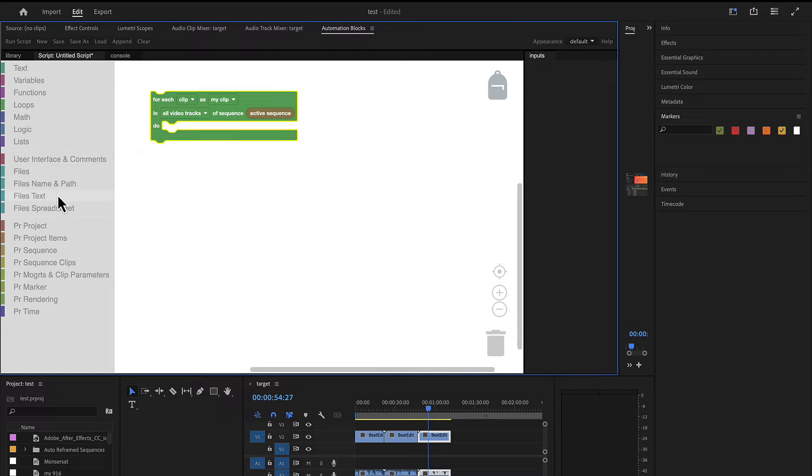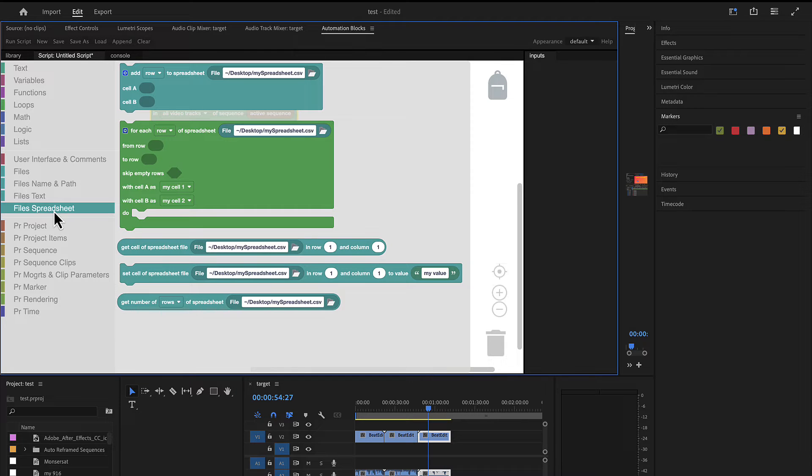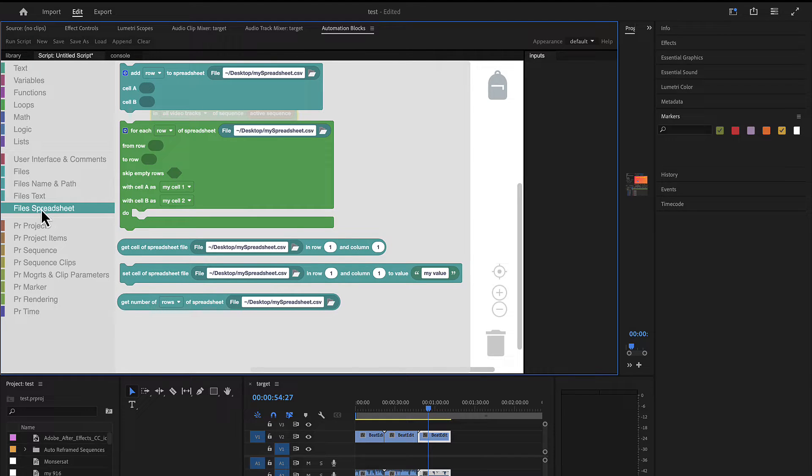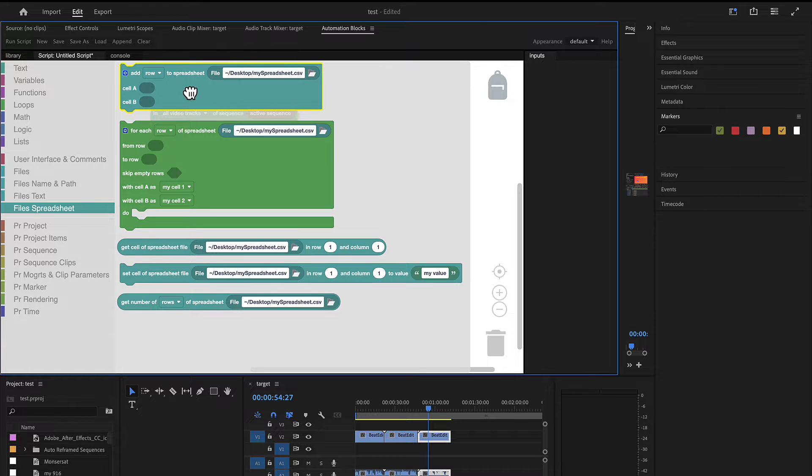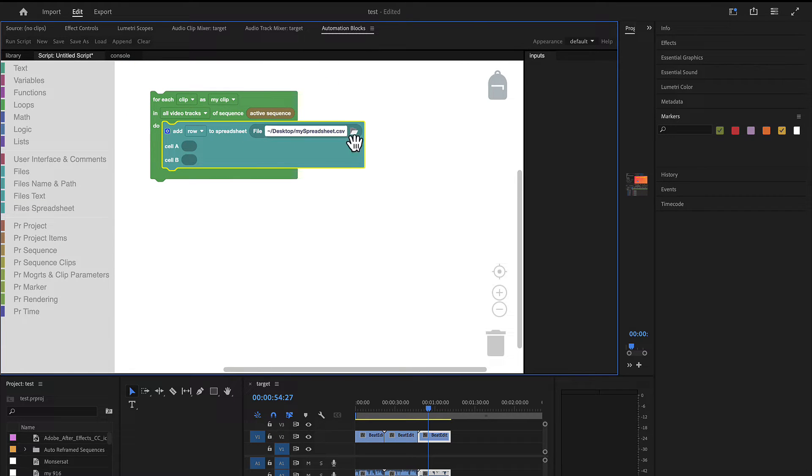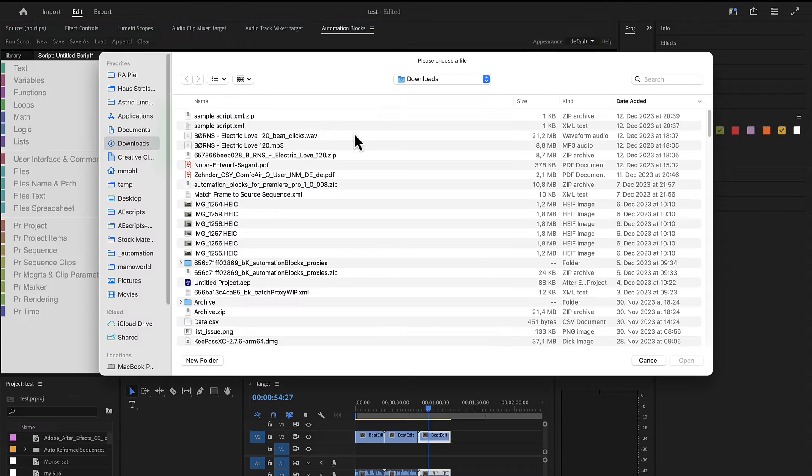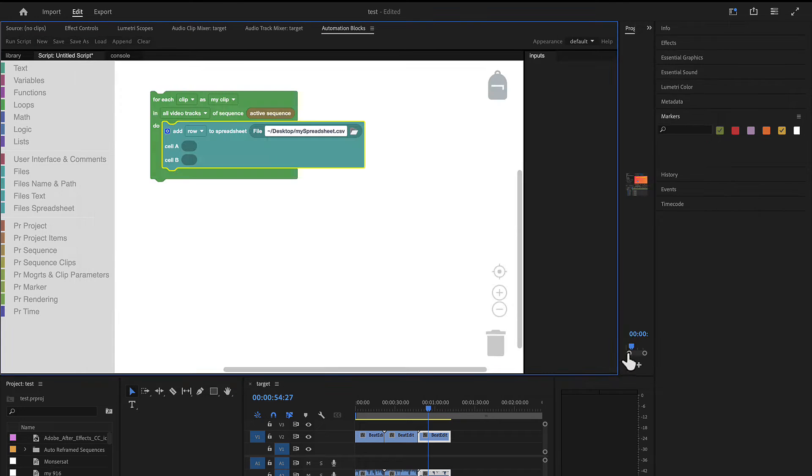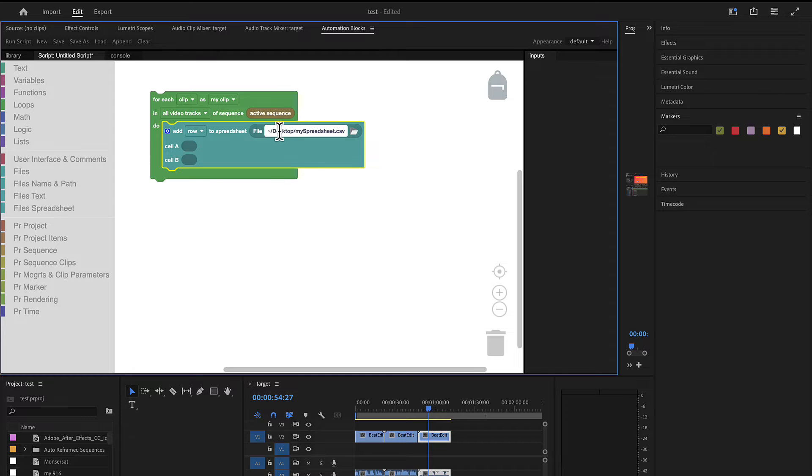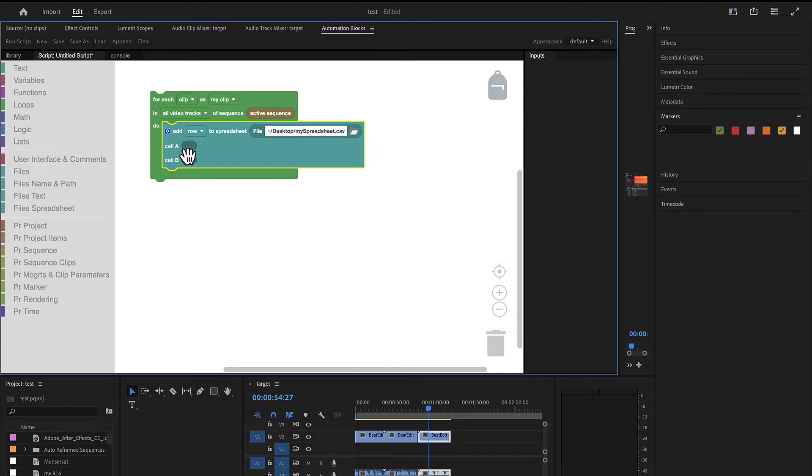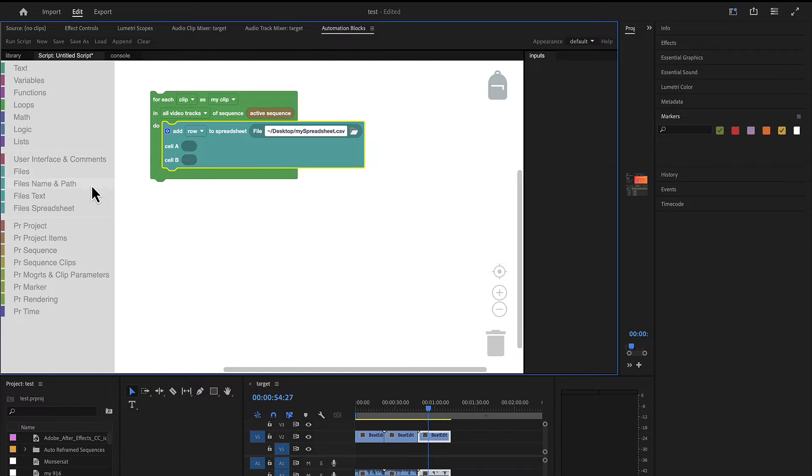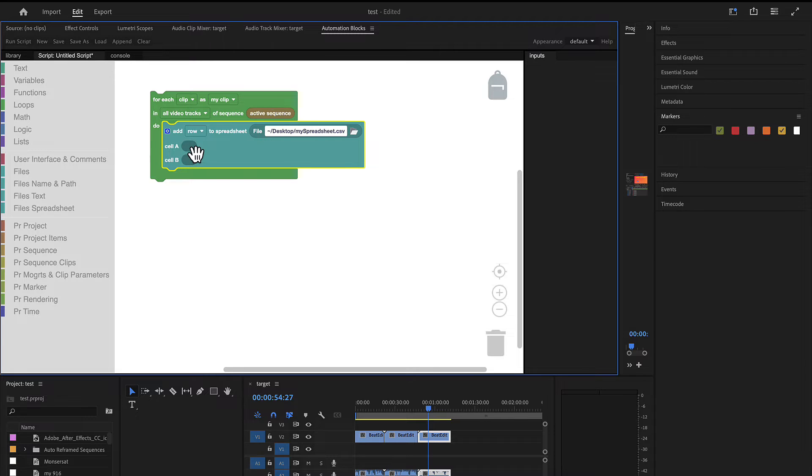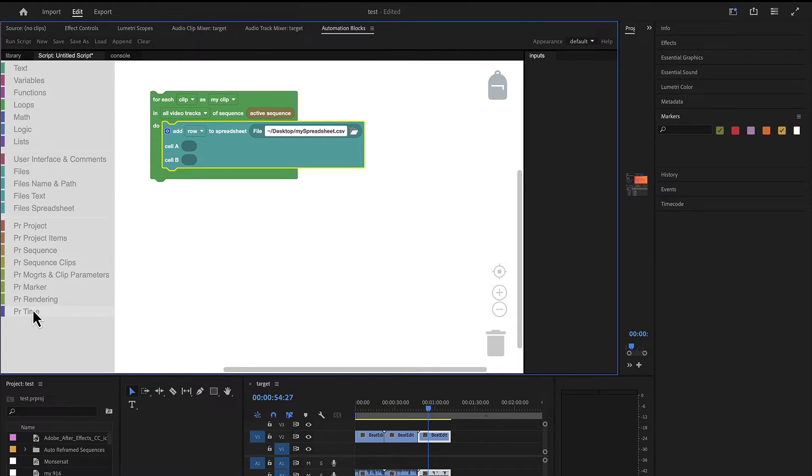And now what do we want to do in each of them? We want to write to a spreadsheet file or something for each of those clips. So we go to file spreadsheet and here is an add row to spreadsheet file block. So here you can pick now the file. If you click here you get a file picker, but we just keep it as is. We just want to write on our desktop in the file myspreadsheet.csv.